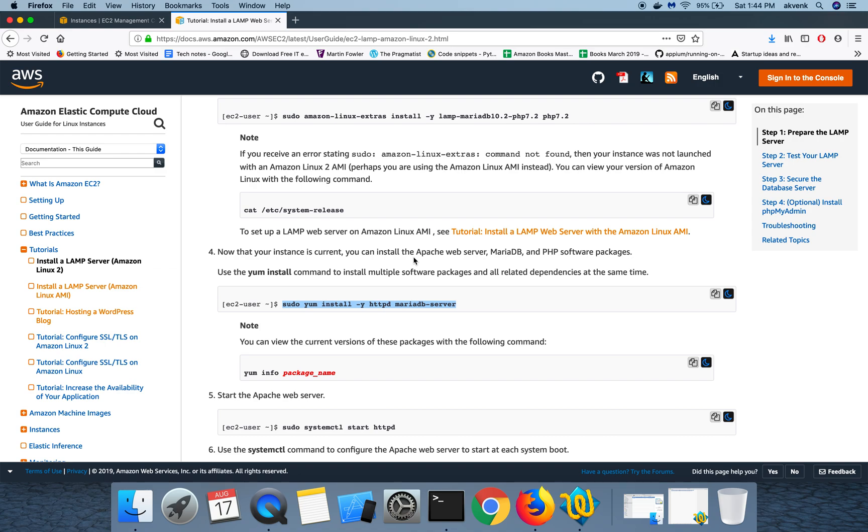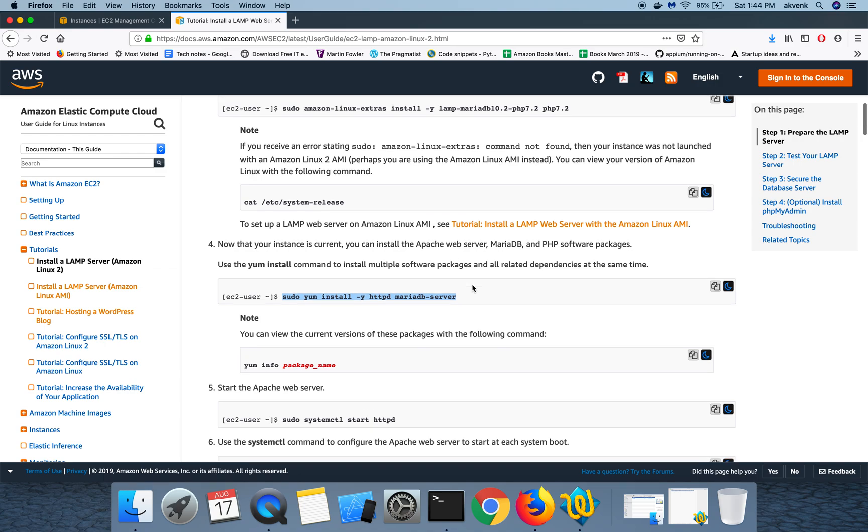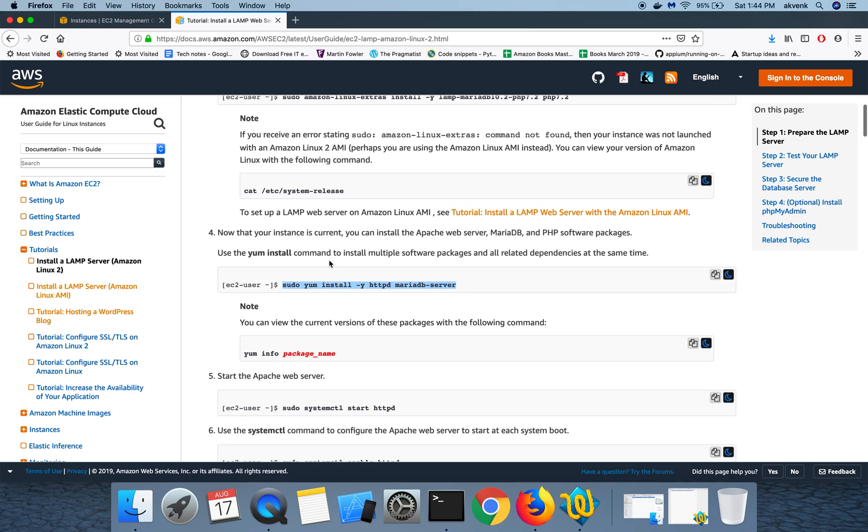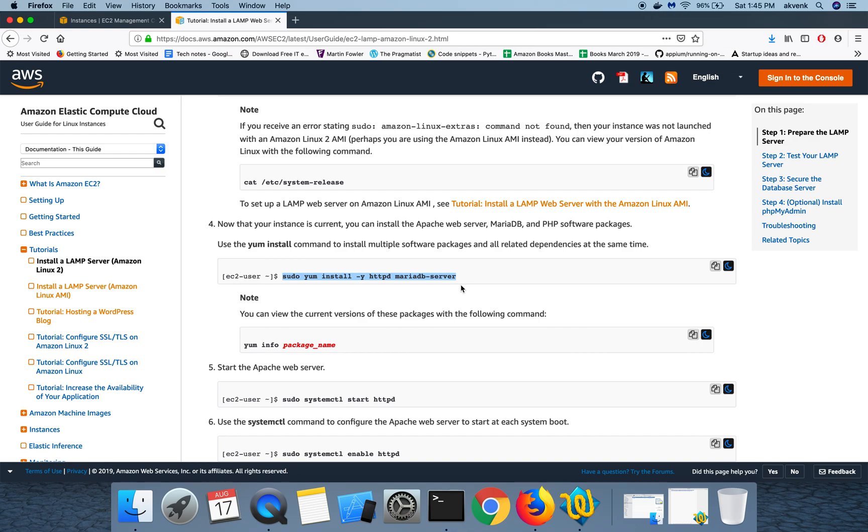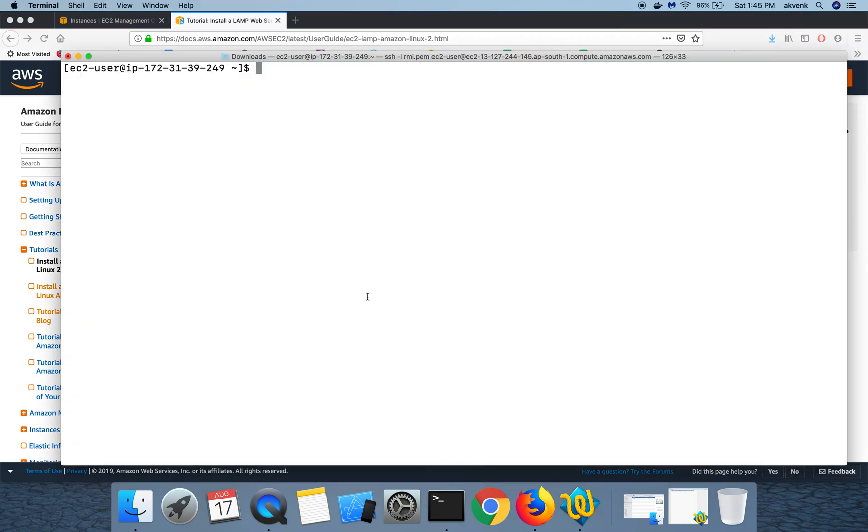In this step we'll be installing Apache and then MariaDB server. Let me copy this command and paste it in the terminal.